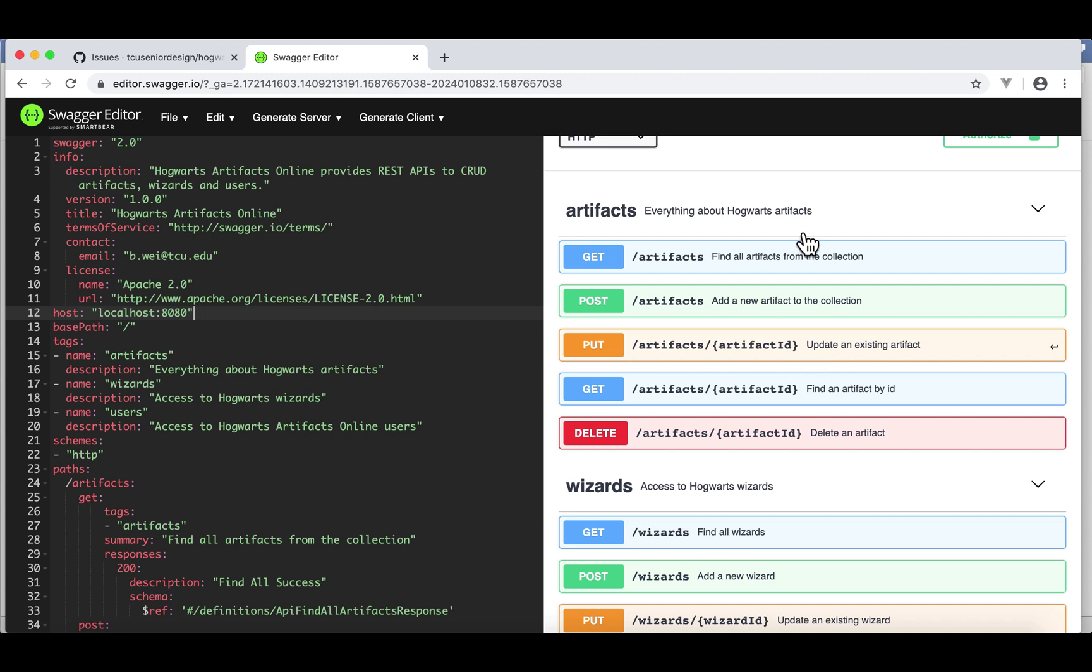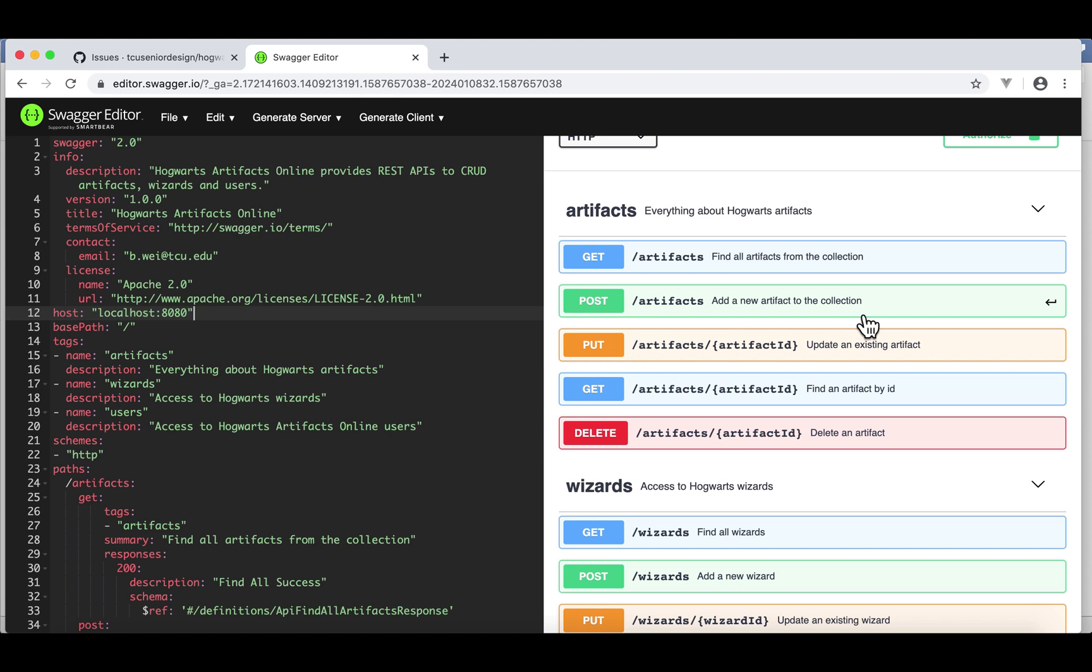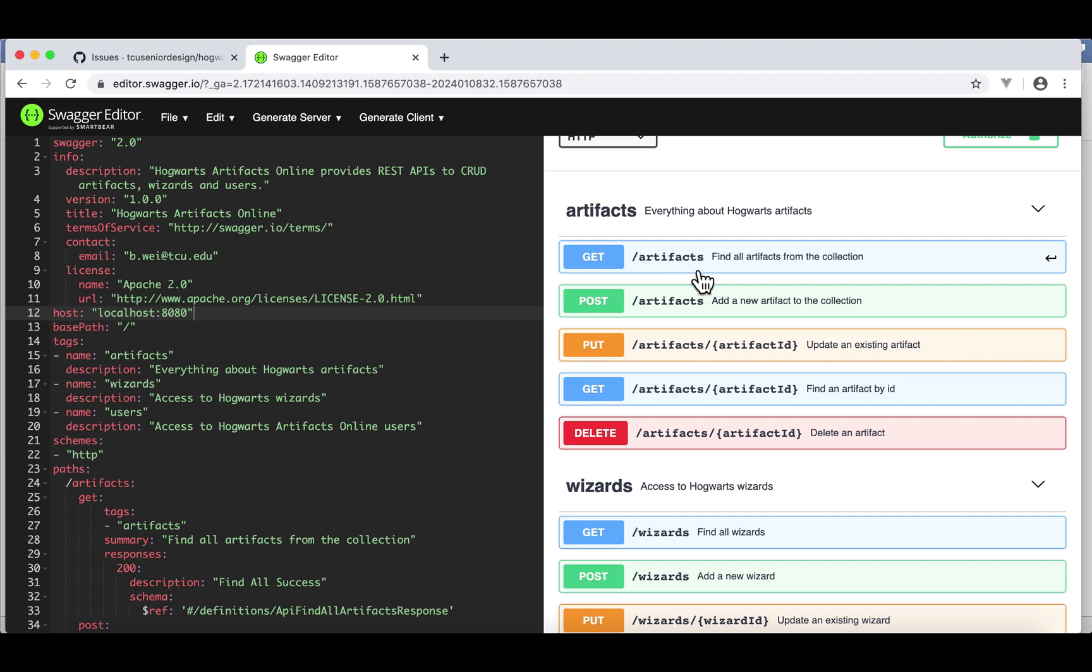Our first module is artifacts. As you can see, we have find all artifacts, find one artifact by ID, add a new artifact, update an existing artifact, and delete artifact by ID. Here is the HTTP method, and this is the endpoint. Together, this is a REST API.